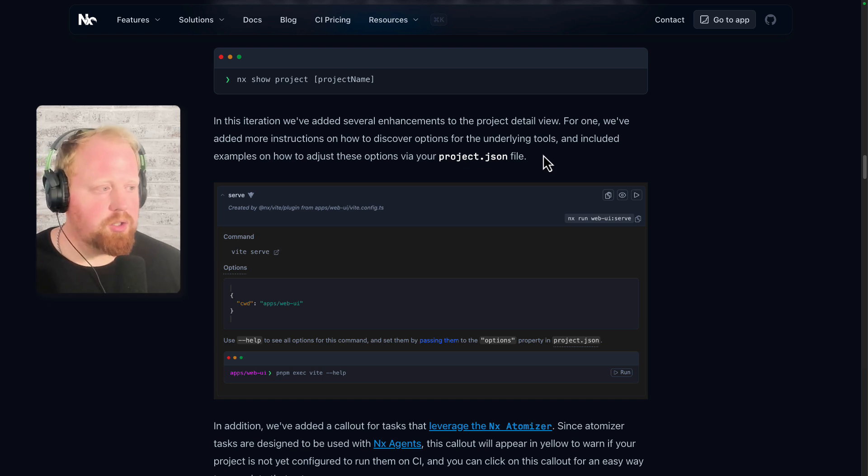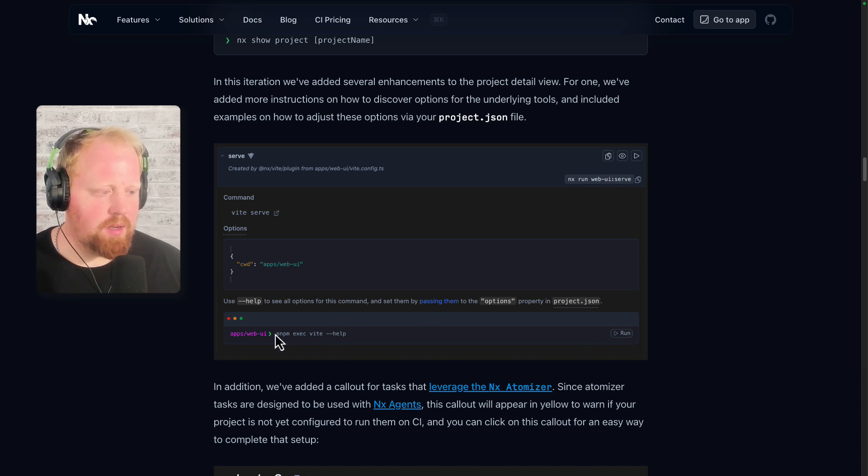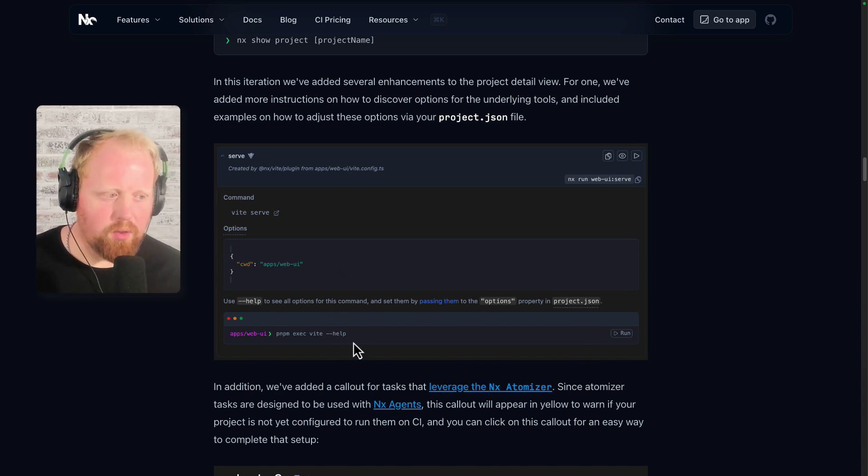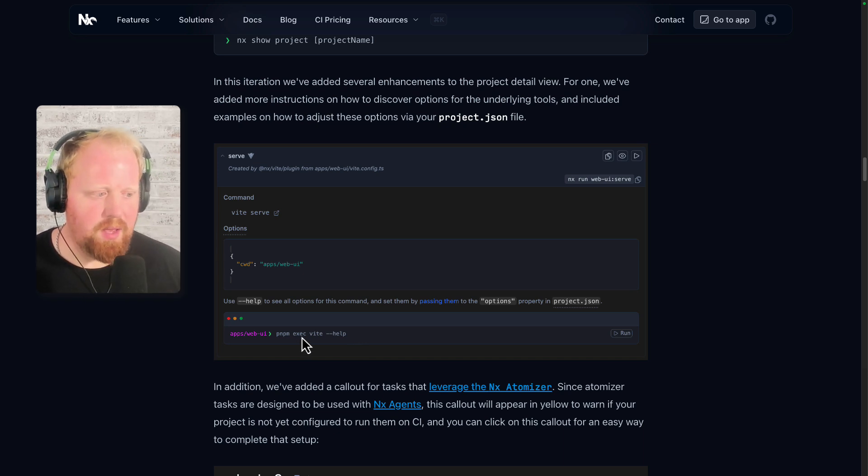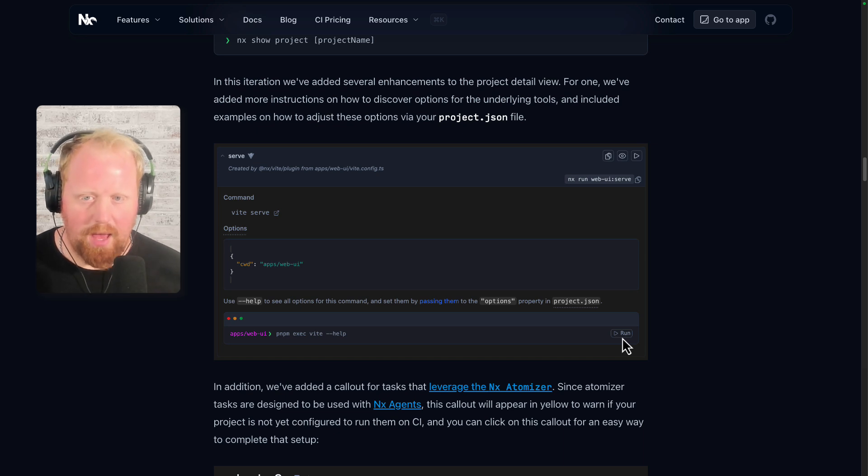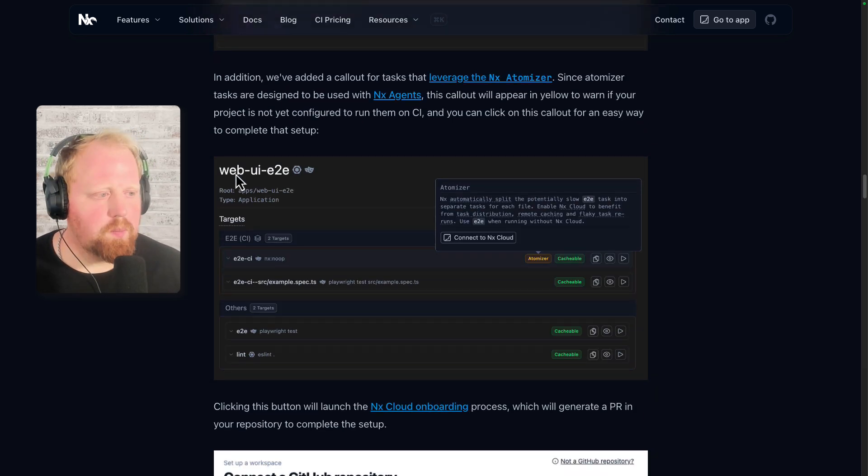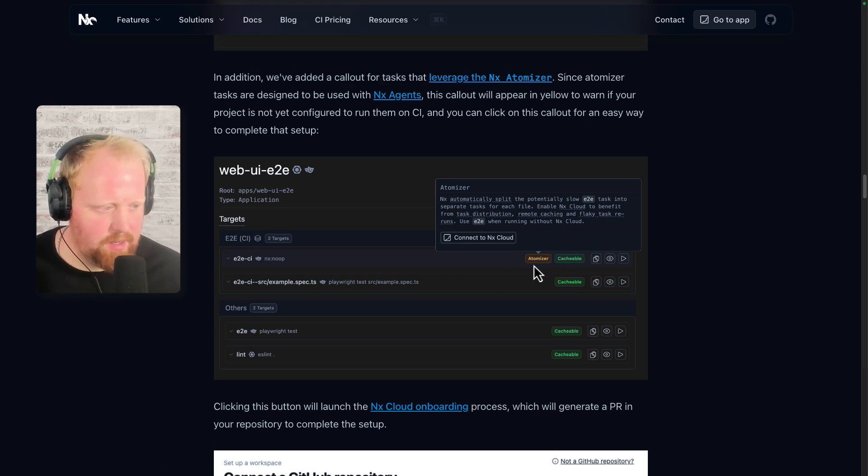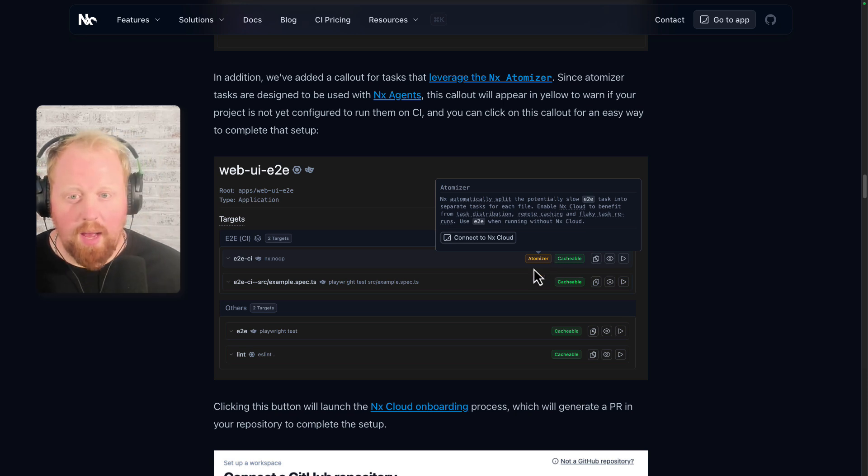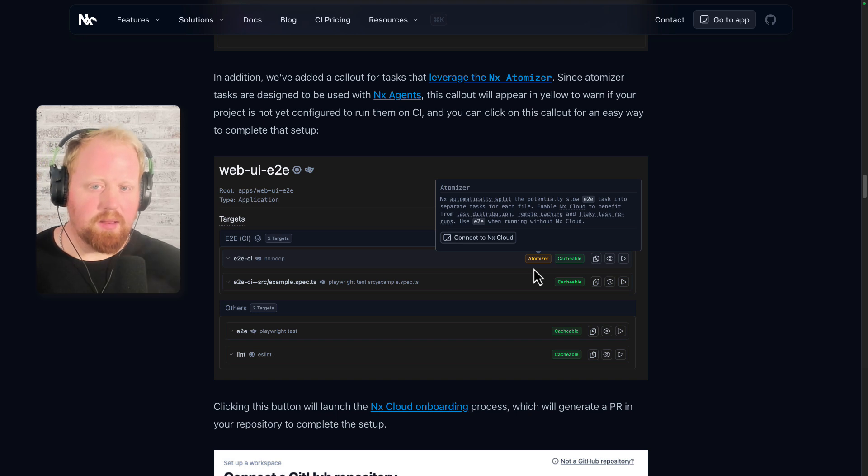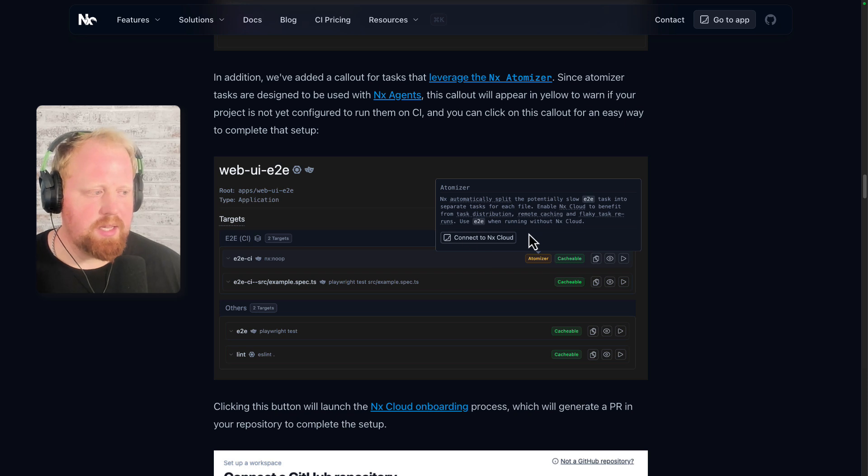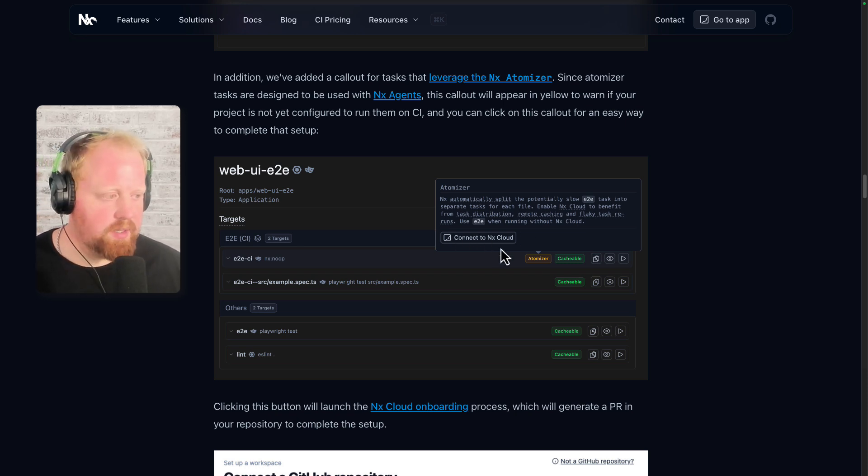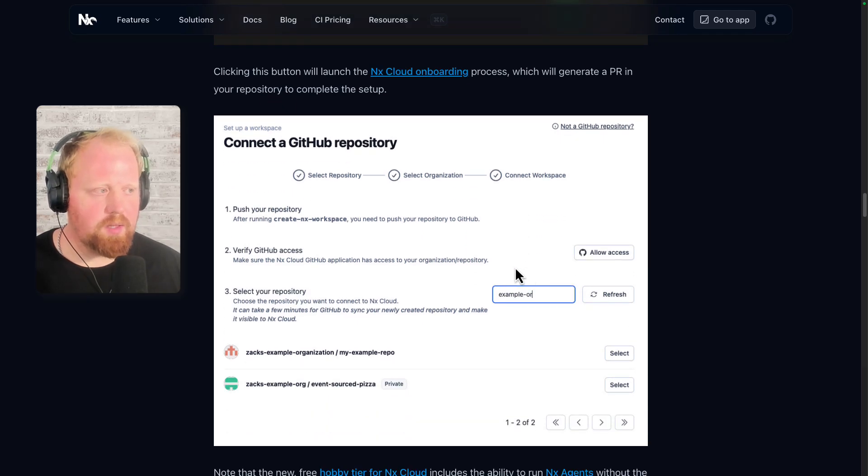If you're using our NX console IDE plugin, you'll be able to see this right there inside of your IDE. If not, you can use this command inside of a terminal and this is going to open up the same exact view inside of a browser. So in this iteration, we've launched several enhancements to that project detail view. For one, we've added more instructions on how to discover options for the underlying tools. So for example, here from the Vite serve command, you can see in the description here, we're showing you how to get all the options from Vite itself rather than from NX. So we'll see down here, you can run PNPM exact Vite dash dash help. There's actually a button right here. So if we were in the IDE, we could just click it and run that and we'd get all of the help. And from that, all of the options that we could use. So in addition, we've also added a callout for tasks that leverage the NX atomizer.